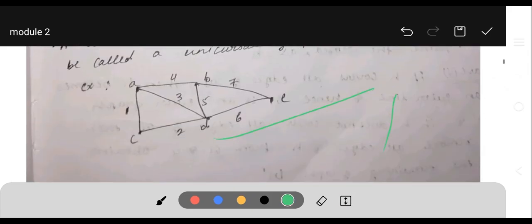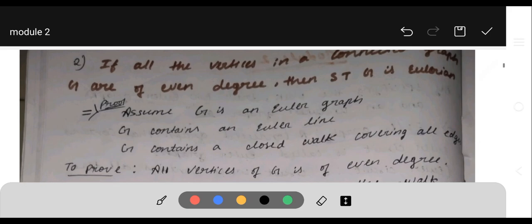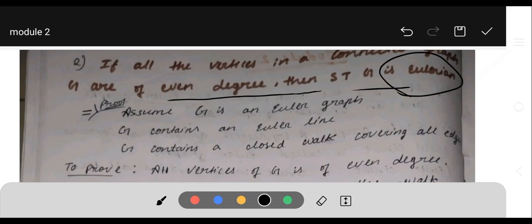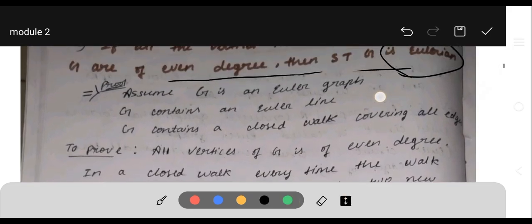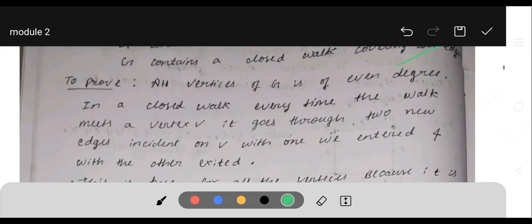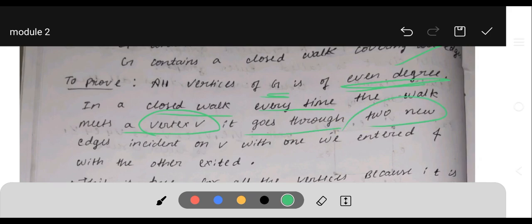Question two: if all the vertices in a connected graph G are of even degree, then show that G is an Eulerian graph. Proof: Assume G is an Euler graph. Then G contains an Euler line — a closed walk covering all the edges. We need to prove all vertices of G are of even degree.